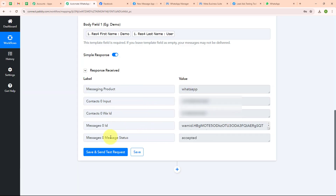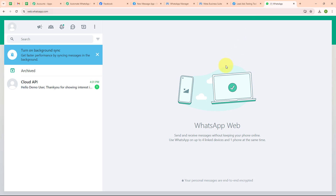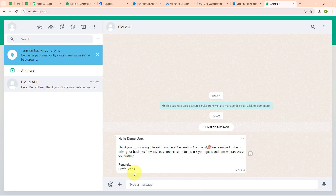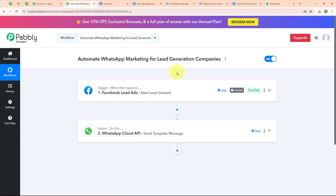Here you can see we have successfully received a response where the message status is accepted. Let's go and check our WhatsApp. Here you can see we have successfully received a message which says: 'Hello demo user, thank you for showing interest in our lead generation company. We are excited to help drive your business forward. Let's connect soon to discuss your goals and how we can assist you further. Regards, Craft Leads.' With this we have successfully set up our automation.